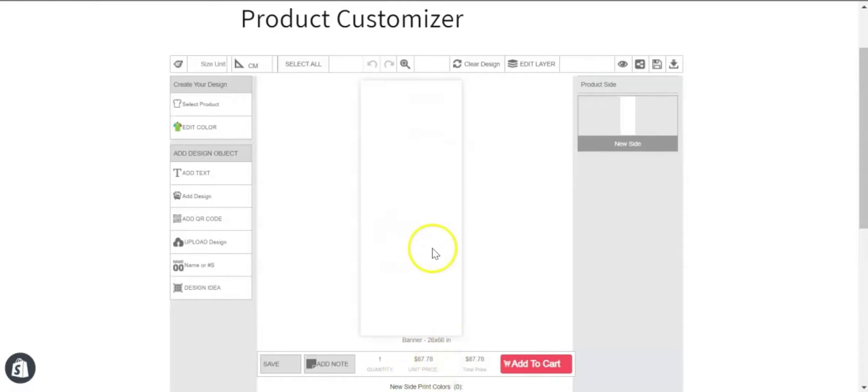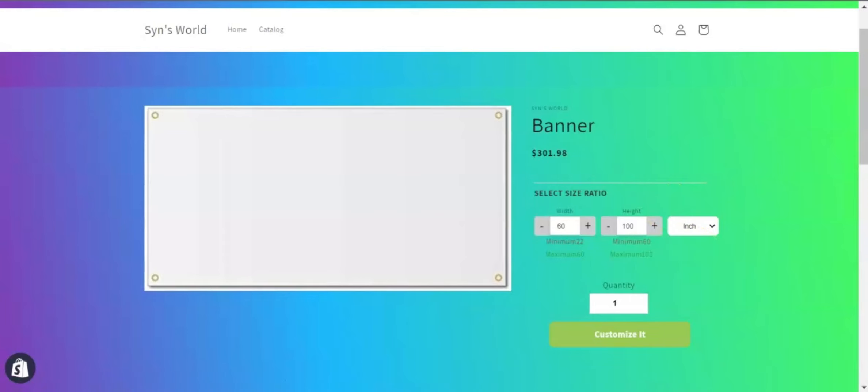Now you can customize this product. You can let your customers choose the size units in three ways: they can select inch, centimeter, or feet. For this video, I'm only showing the inch unit.